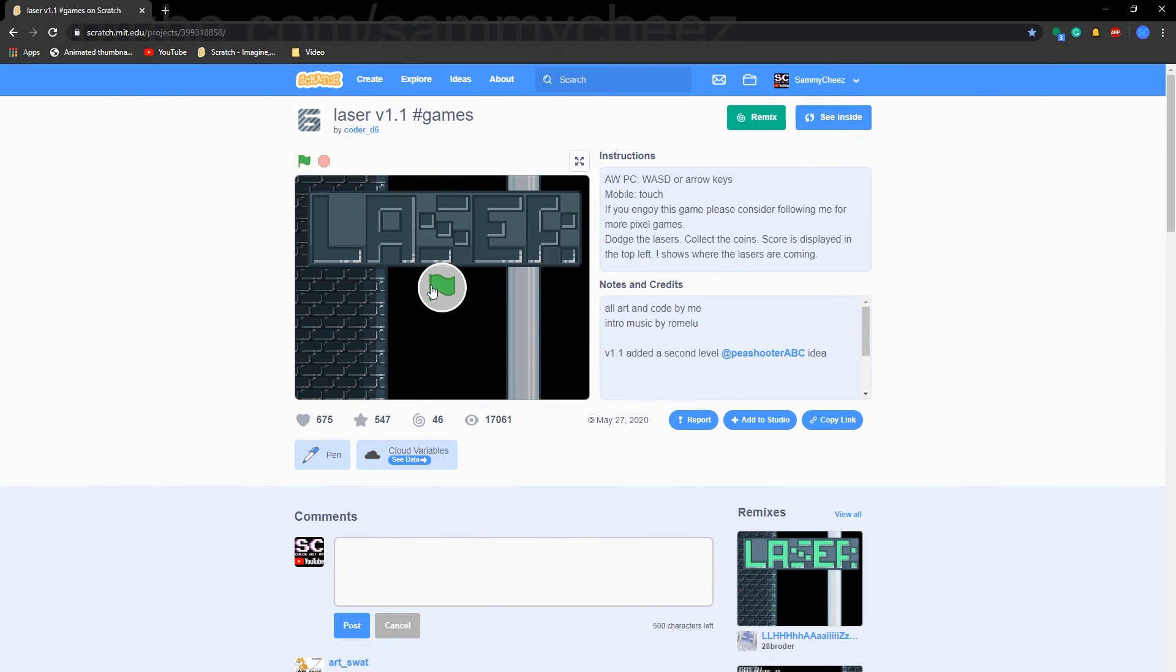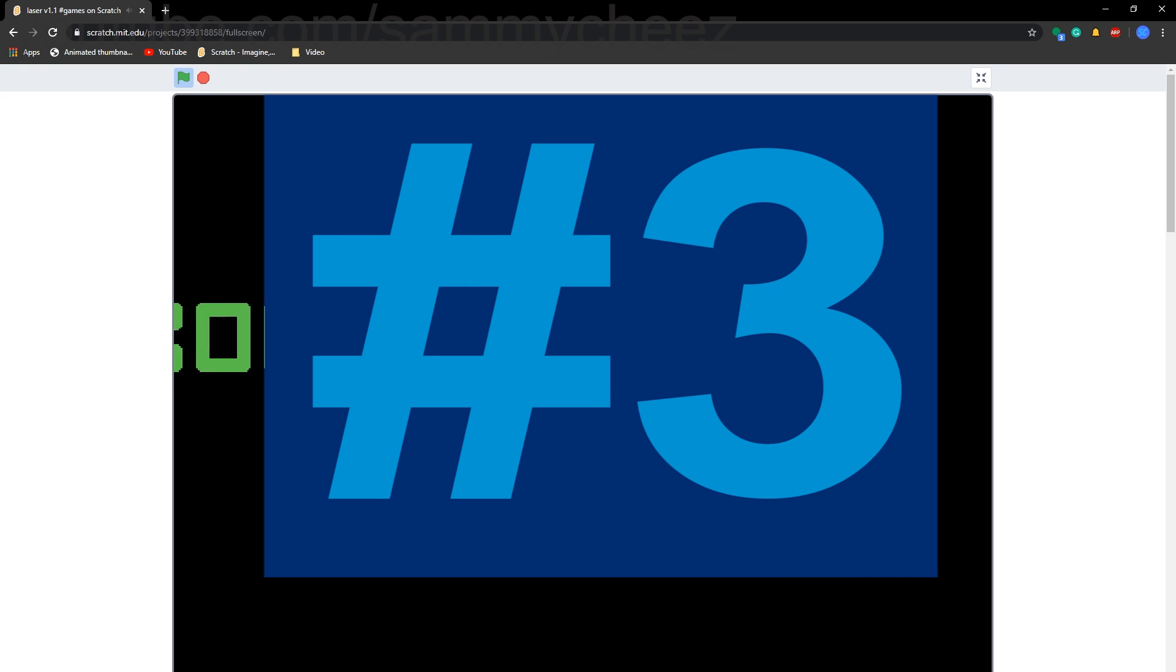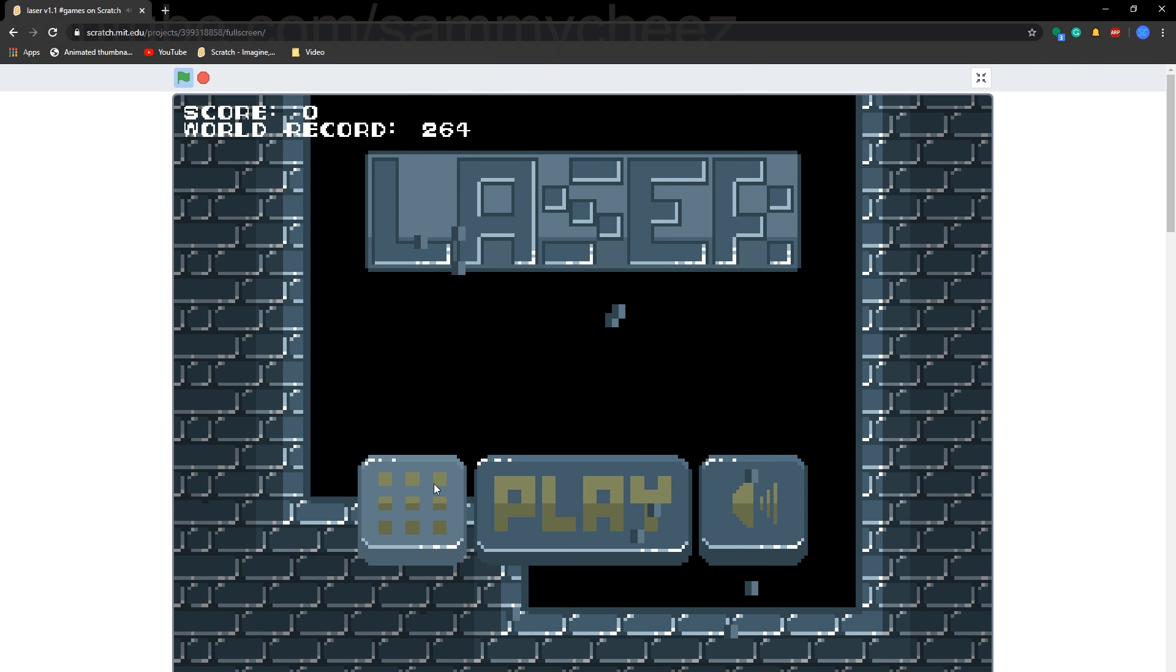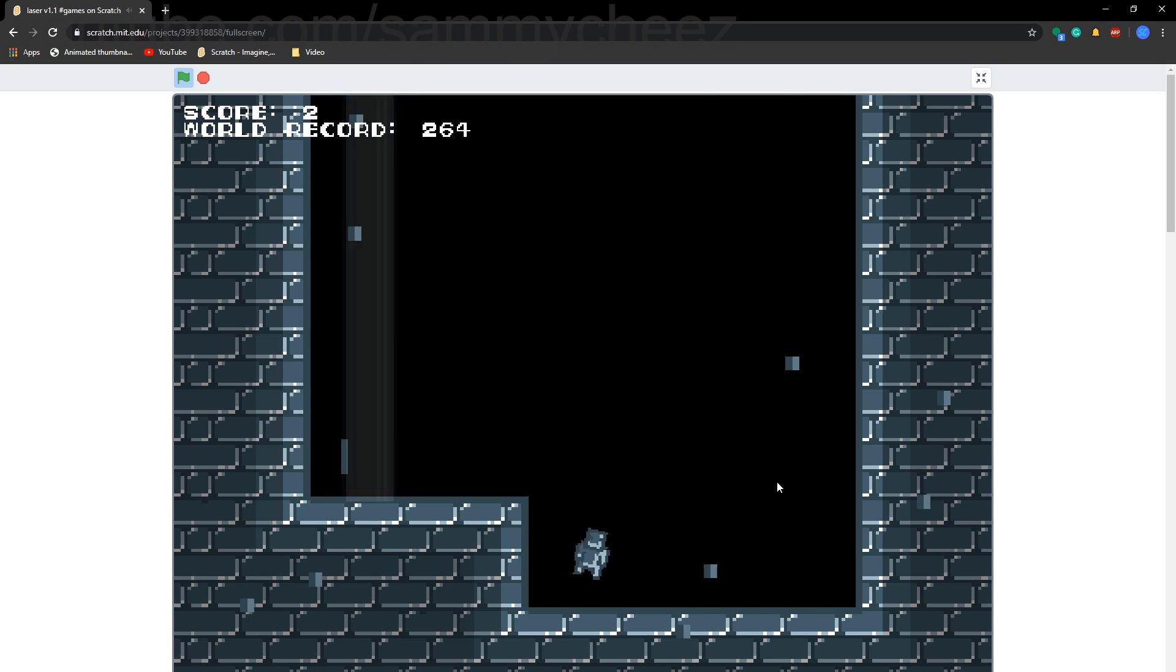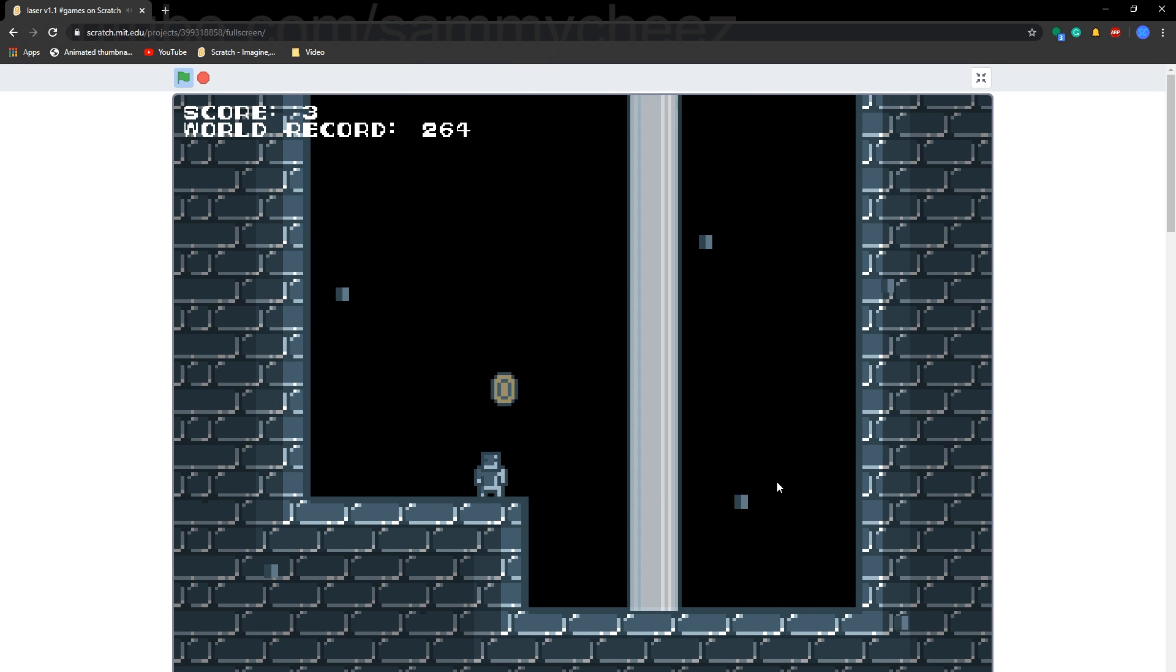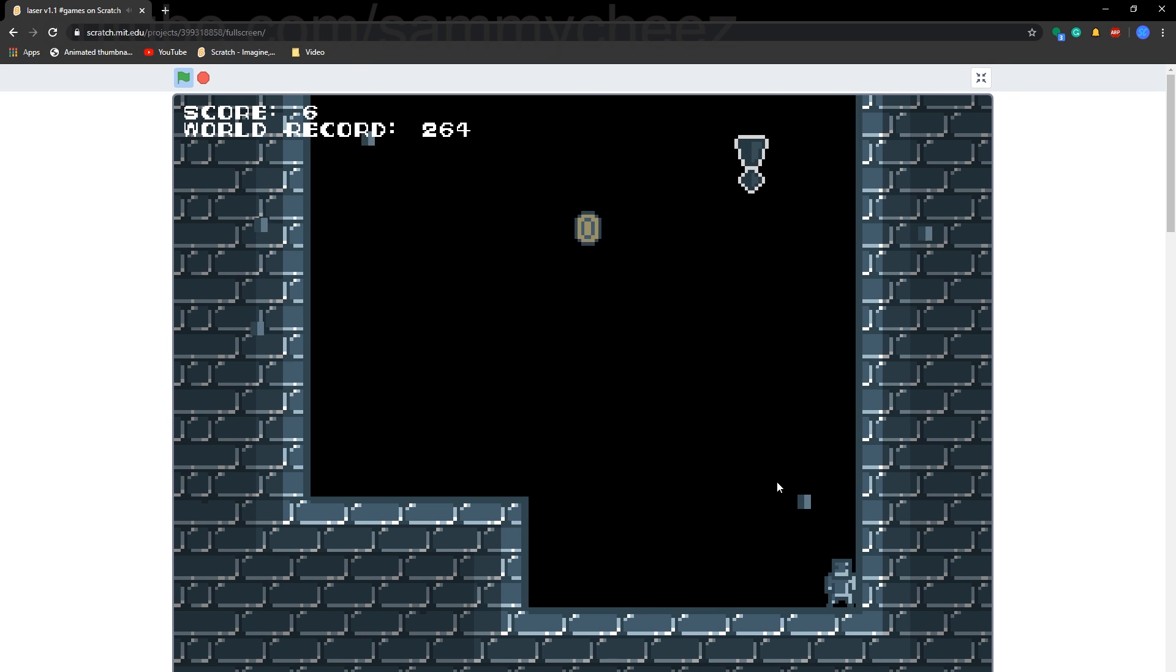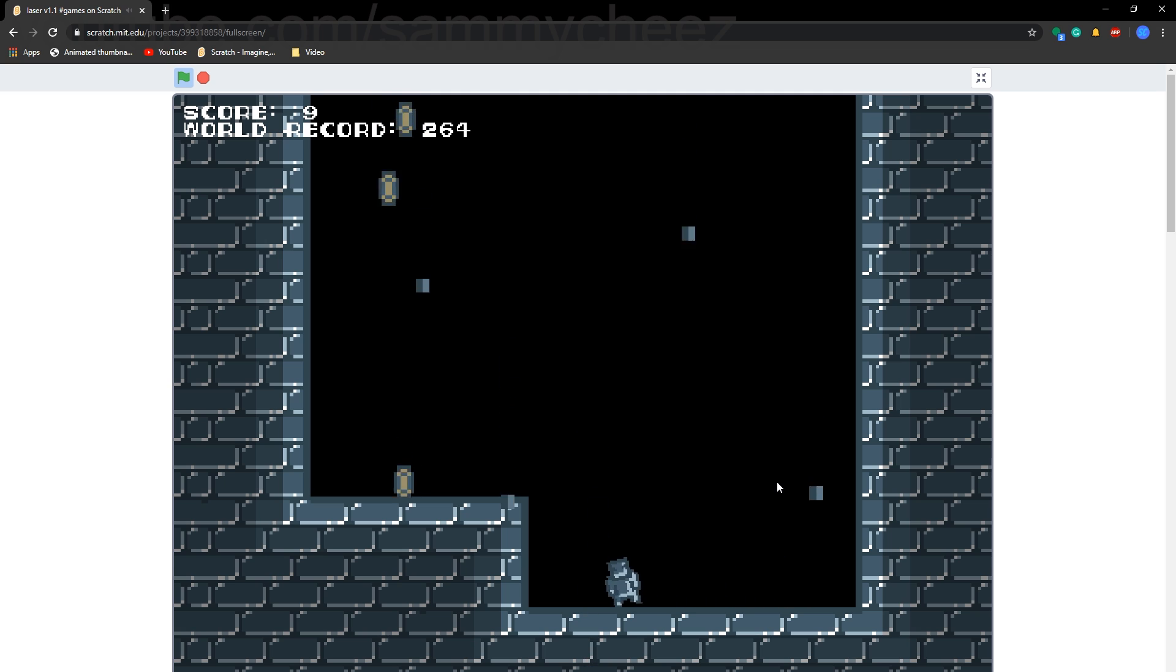The next game on our list is called Laser version 1.1 and it's by Coder D6. As you can see they have a cool little intro here and this game is basically to collect the coins to get the highest score and avoid the laser that is coming at you. So you can actually remove this ledge and add it. There's a sound bar which you can remove. So as you can see you collect the coins and you try to not get hit by the laser. The world record right now at the time I'm recording this video is 264, try to beat it. Anyway here's some just quick gameplay of this laser.